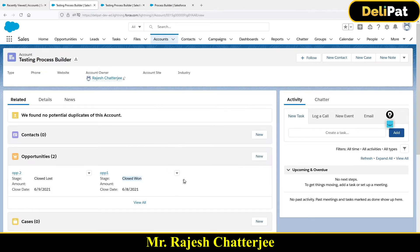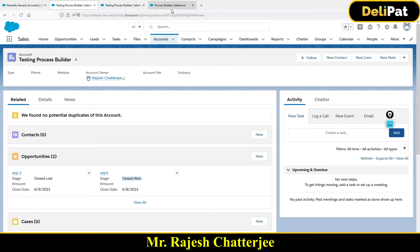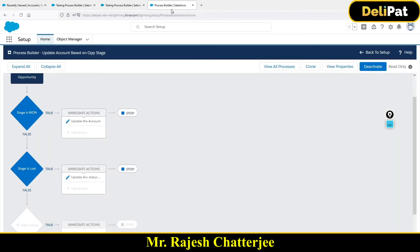I want this account to be marked as lost and at the same time I want a brand new opportunity called 'Opp3' to be created under the same account. This account currently has only two opportunities. Once I mark this one as Closed Lost, there will be three opportunities under the account. So let's go ahead and build it.